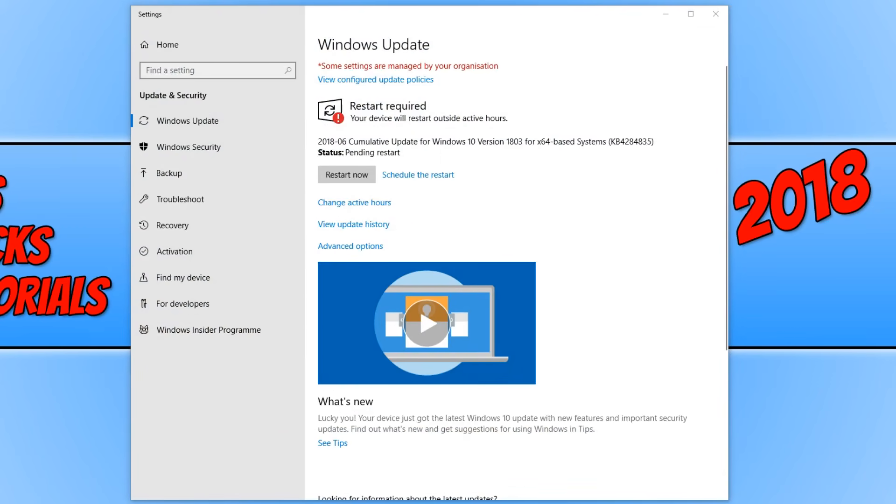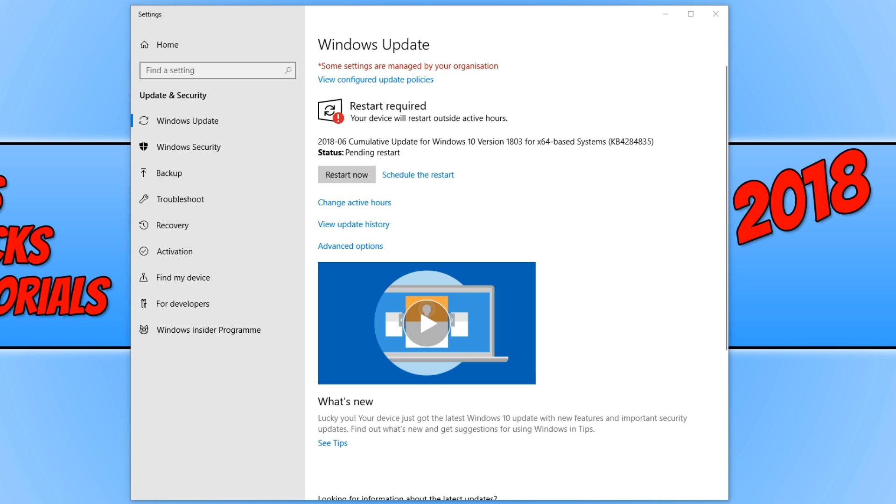In today's video, I will be showing you how to fix the Windows 10 update pending. As you can see on my screen at the moment, I have a restart now required because there is currently an update pending. But if I actually restart my computer, it doesn't update Windows.